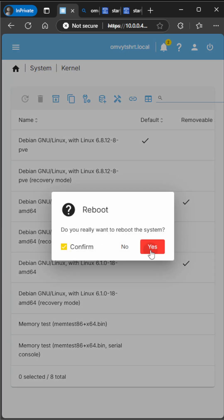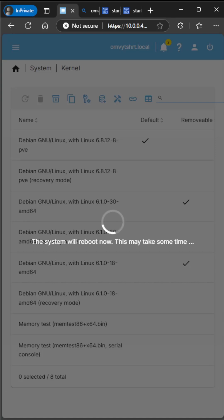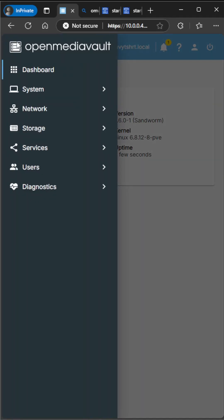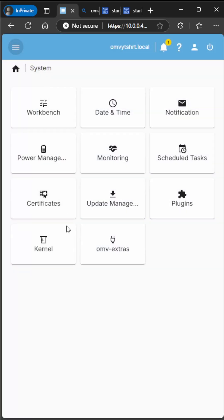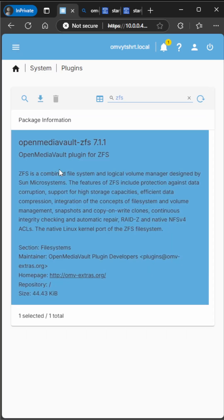Now we're going to install the latest stable Proxmox kernel, which is the 6.8. I'm going to reboot the system after the kernel install. Now we're going back to System Plugins and we're going to go ahead and install the ZFS plugin.